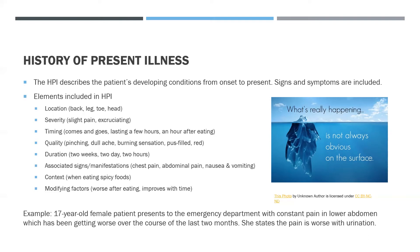An example: A 17-year-old female patient presents to the emergency department with constant pain in lower abdomen which has been getting worse over the course of the last two months. She states the pain is worse with urination.